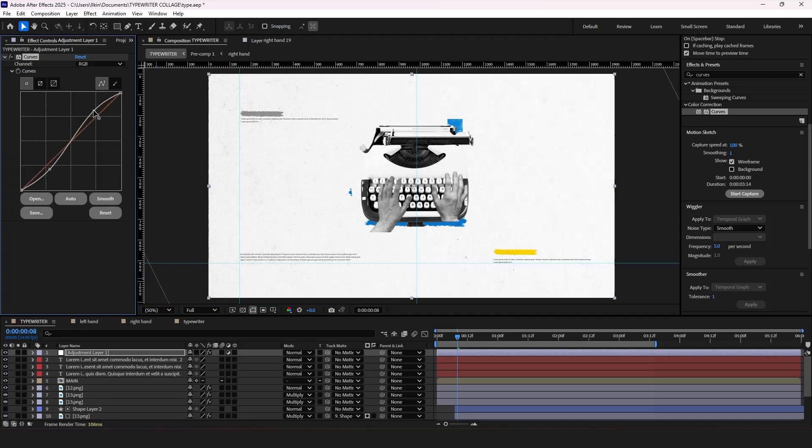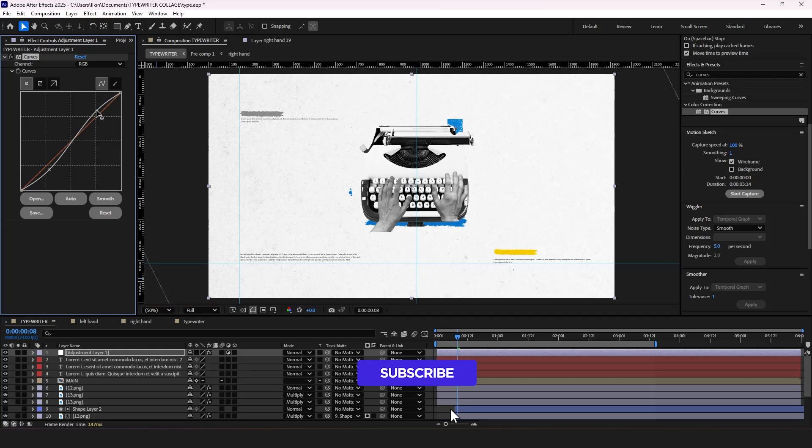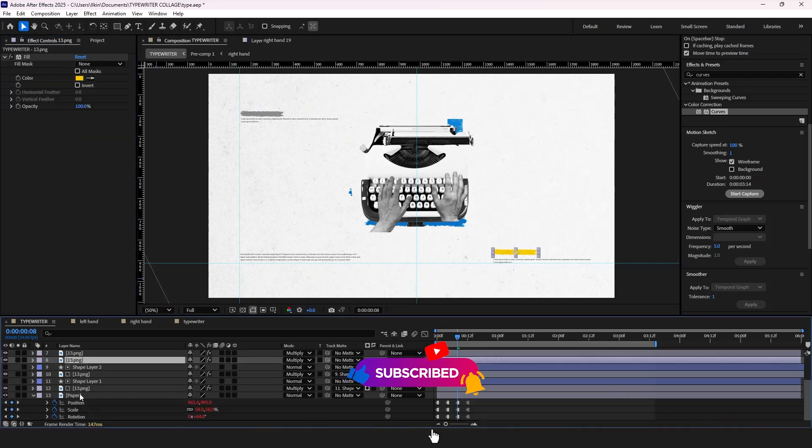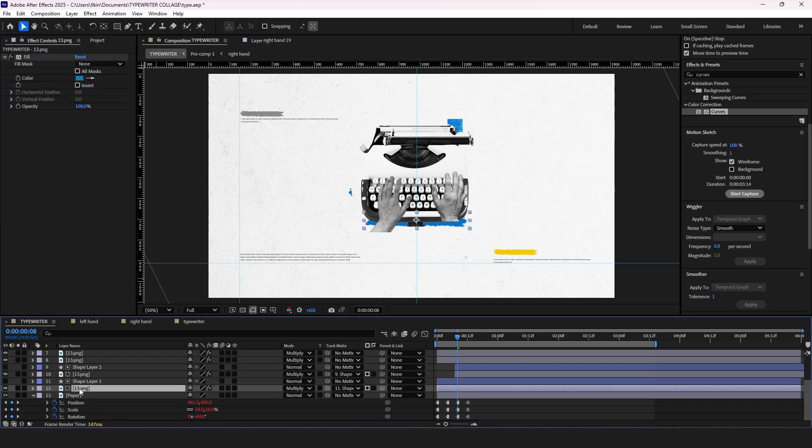That's it for today's video. I hope you enjoyed it and learned something new. Make sure you subscribe and like the video. And lastly after adding some sound effects, the animation will look like this.